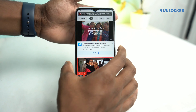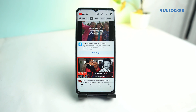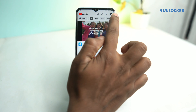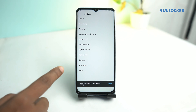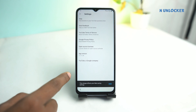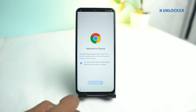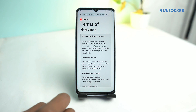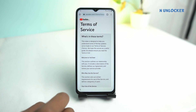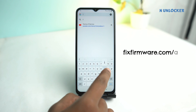Open YouTube. Now again press volume up and the power button — TalkBack is now off. Click this icon, go to Settings, then About, YouTube Terms of Service, Accept and Continue, No Thanks. Now you have to visit my website, fixfarmer.com.